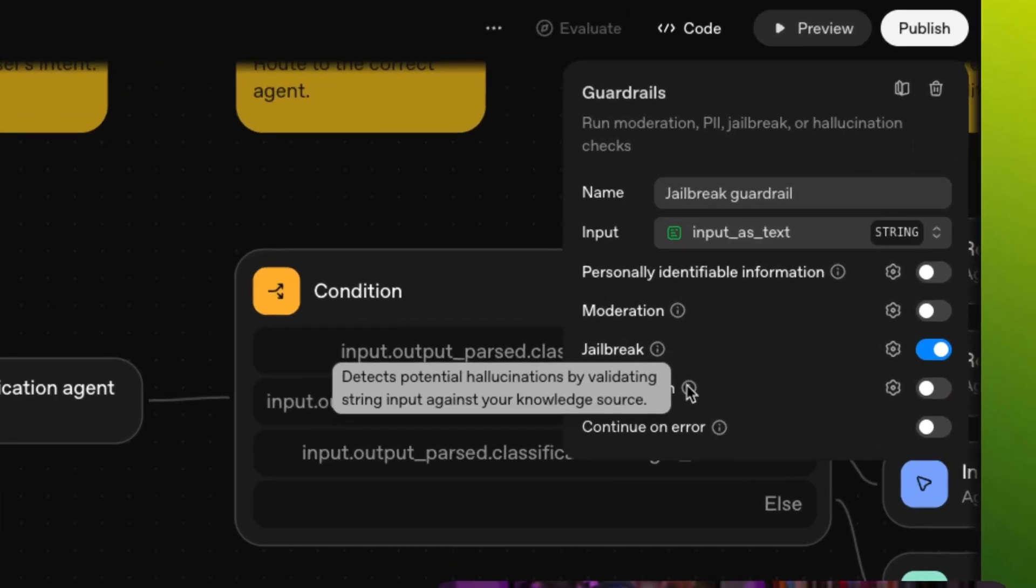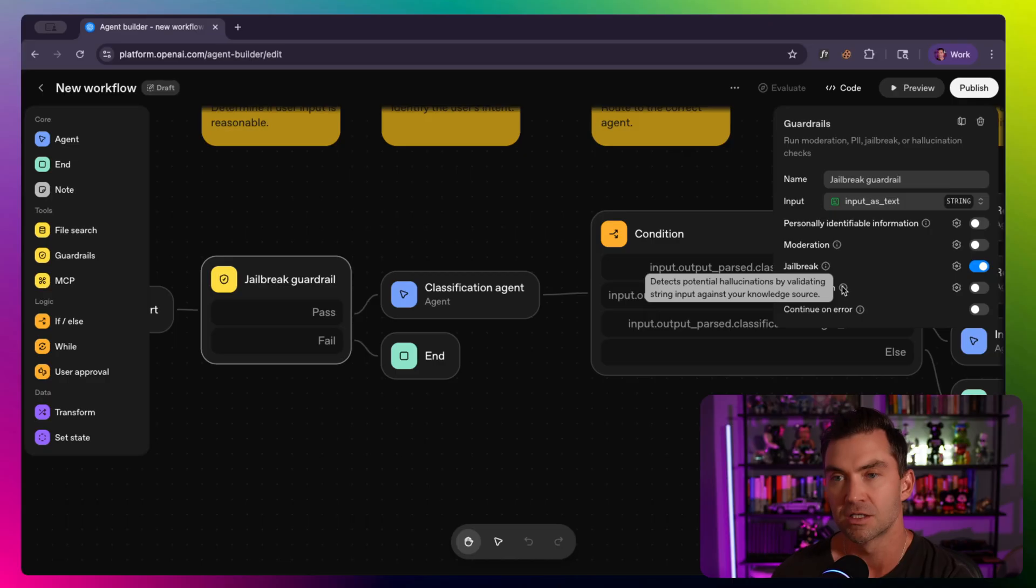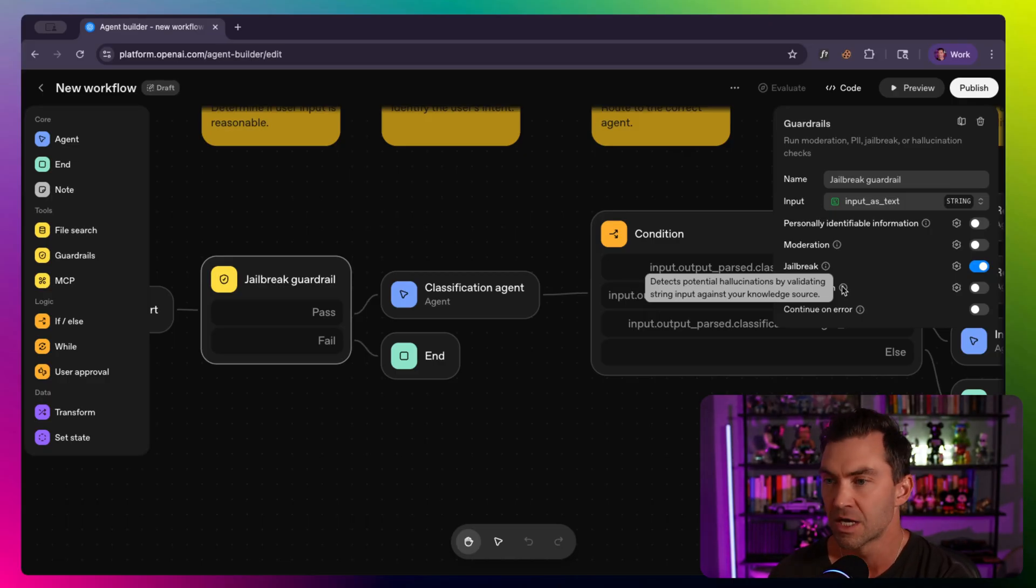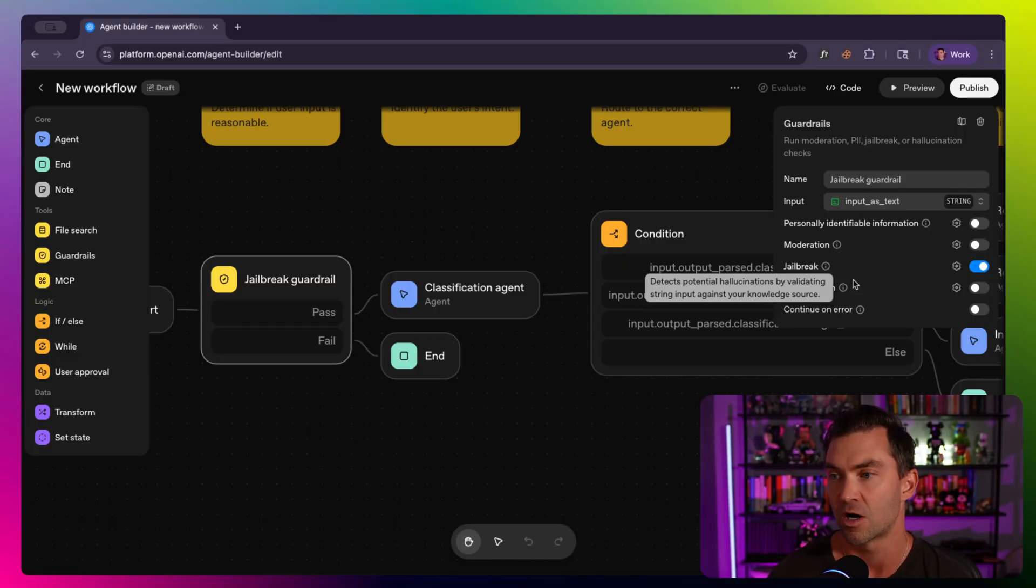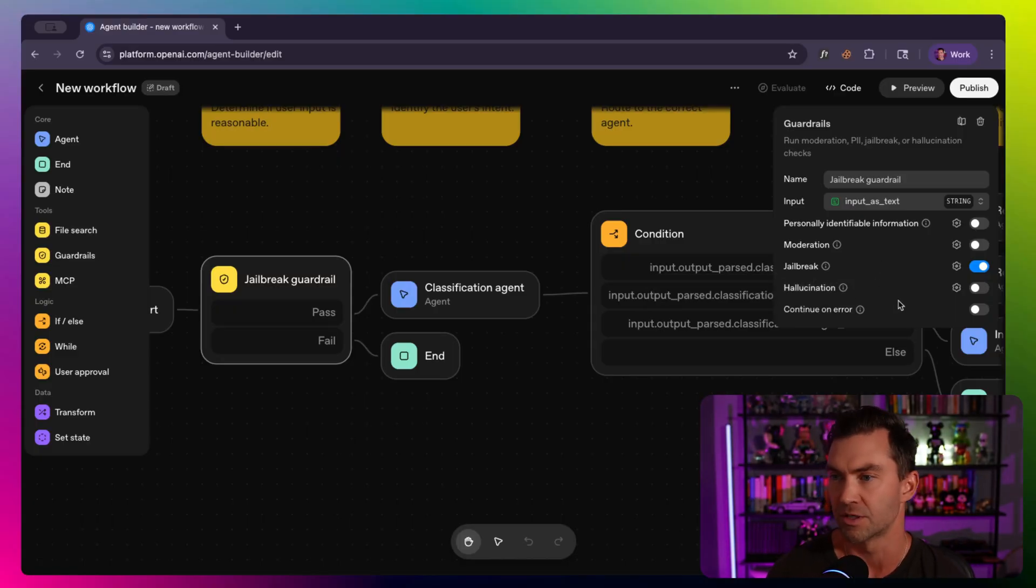And then hallucination will actually validate your input against knowledge base source. So I'll show you in a minute that we can attach files and it can protect and make sure that the chats aren't getting very far off from what you would need within knowledge base. And then continue on error, obviously, do you continue or not.